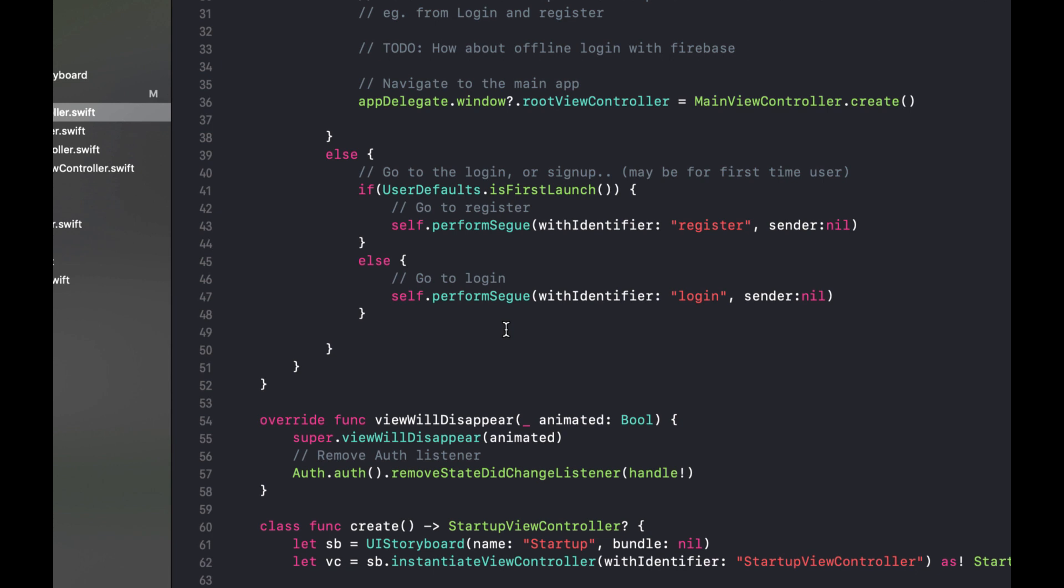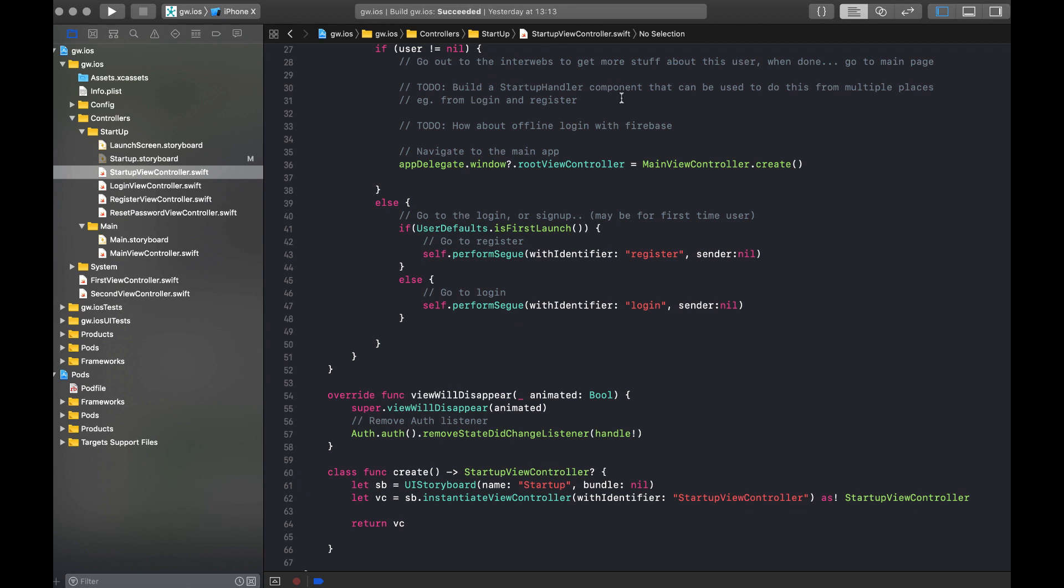If it is the first app launch, then you need to go and register the user. When it is not the first app launch, you will go and perform the login sequence. Of course, this can be mistaken because the user might have reinstalled the application and still want to go to the register. So therefore, in the storyboard, we provide the way to link from one screen to another.